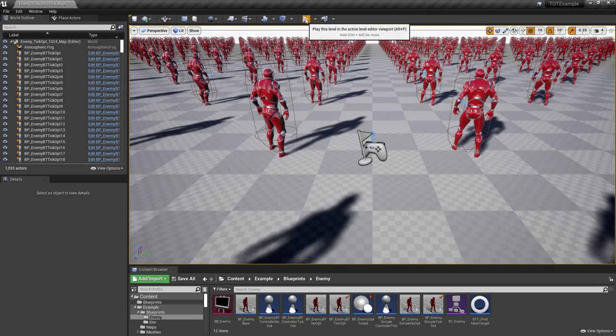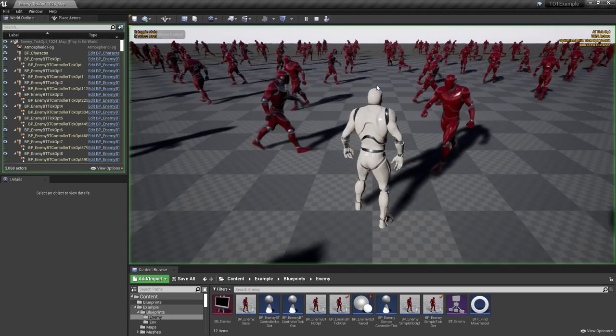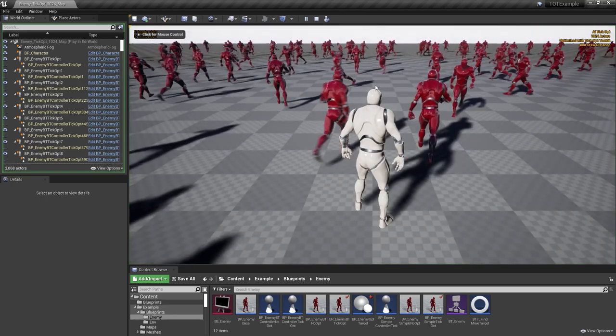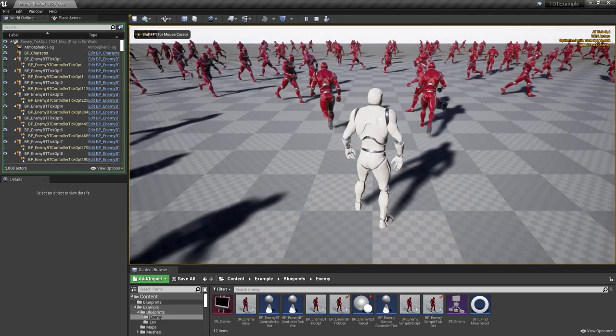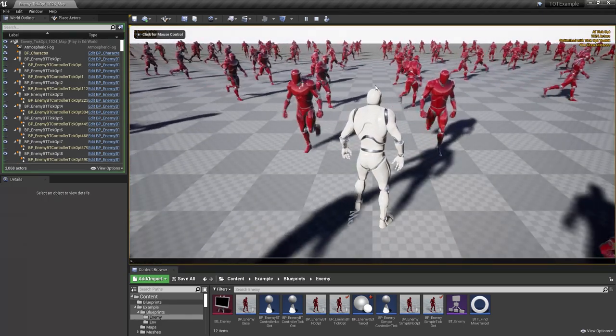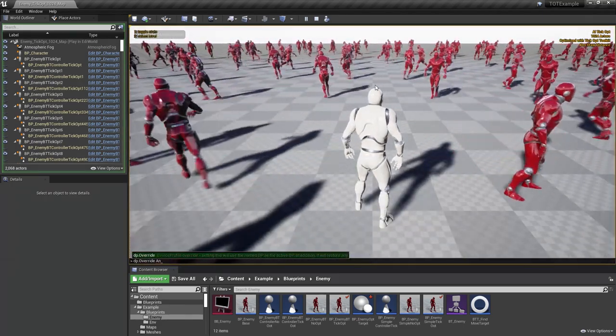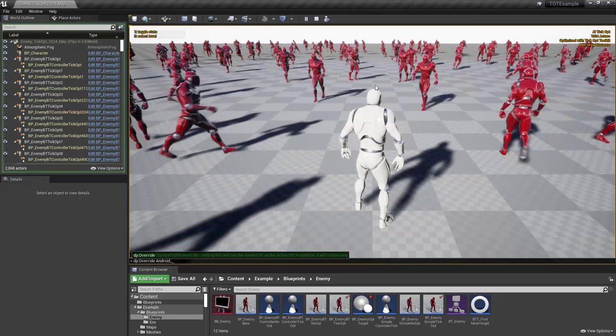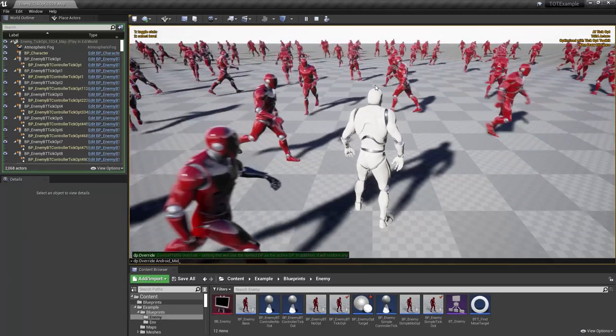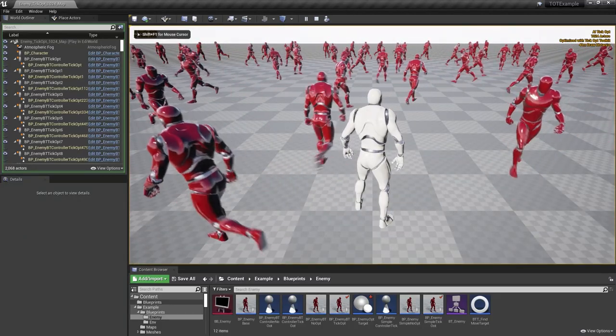Now we can test it in the editor, but remember to restart it for the new configuration to take effect. You can force a device profile using that dp override console variable.